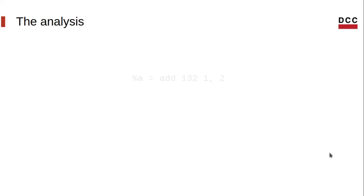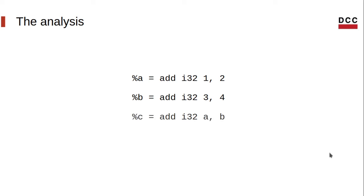This analysis will be quite simple. Suppose we have a function that performs some additions. First, we'll have one plus two, then three plus four. The results will be stored at a and b, and finally we have a plus b, for instance.